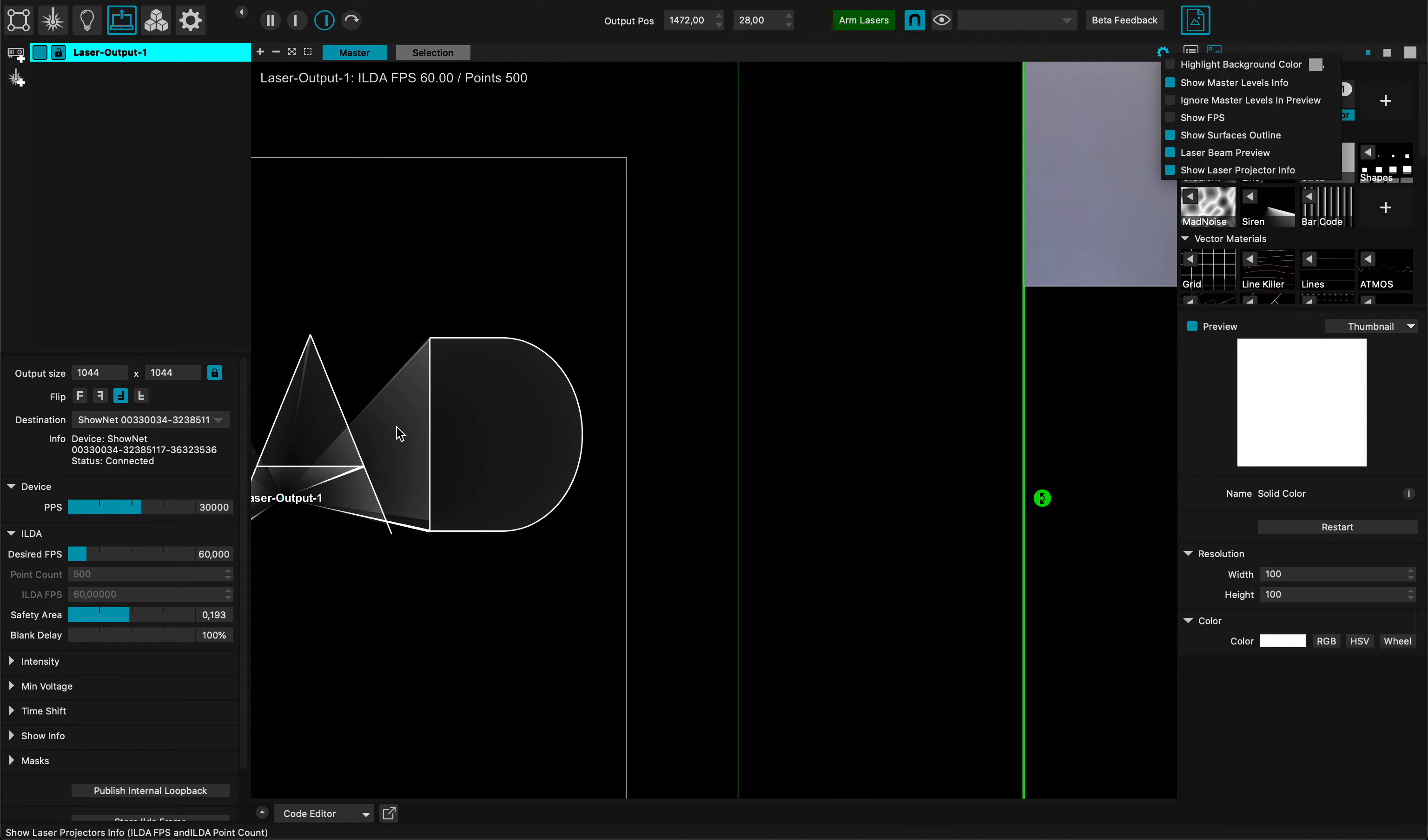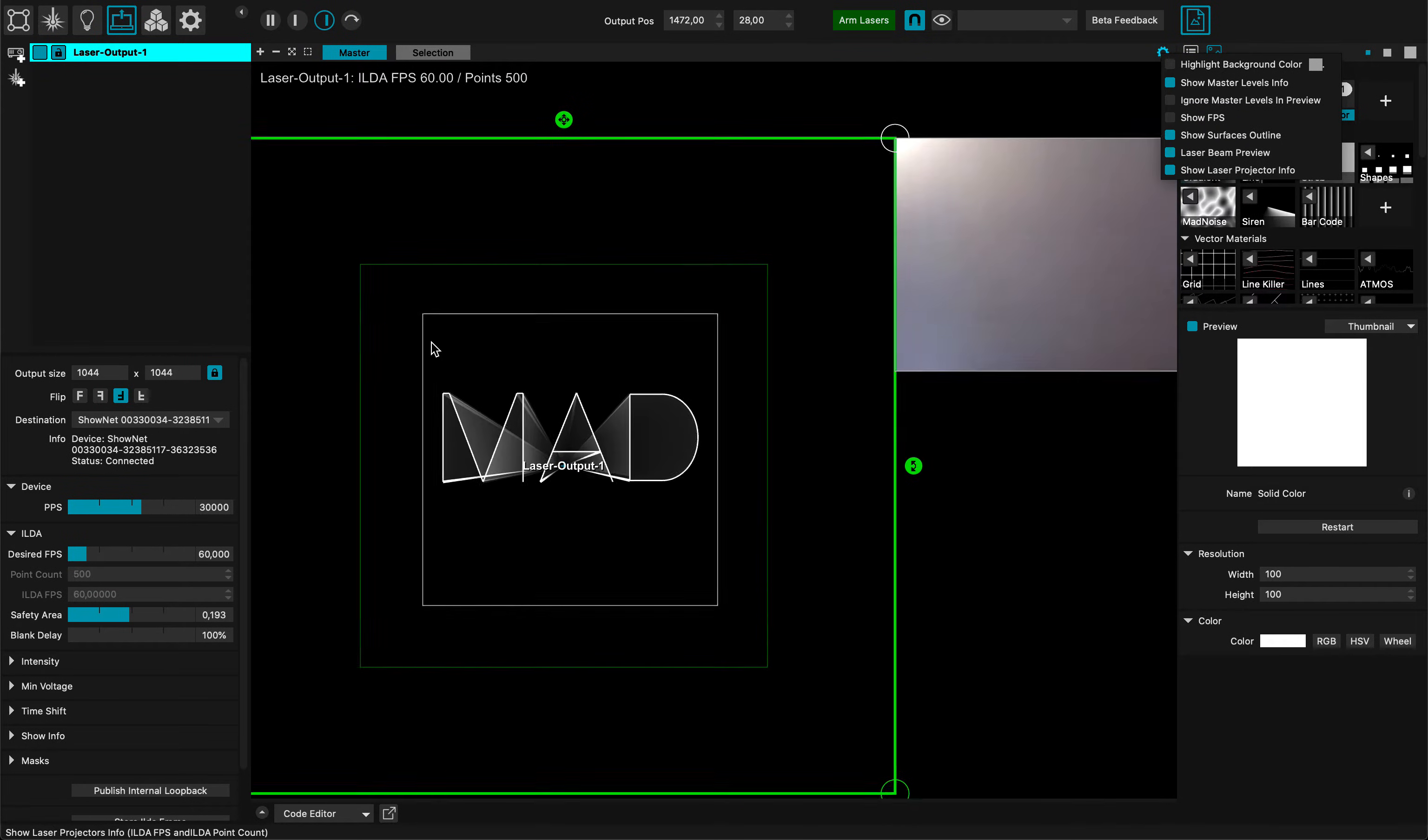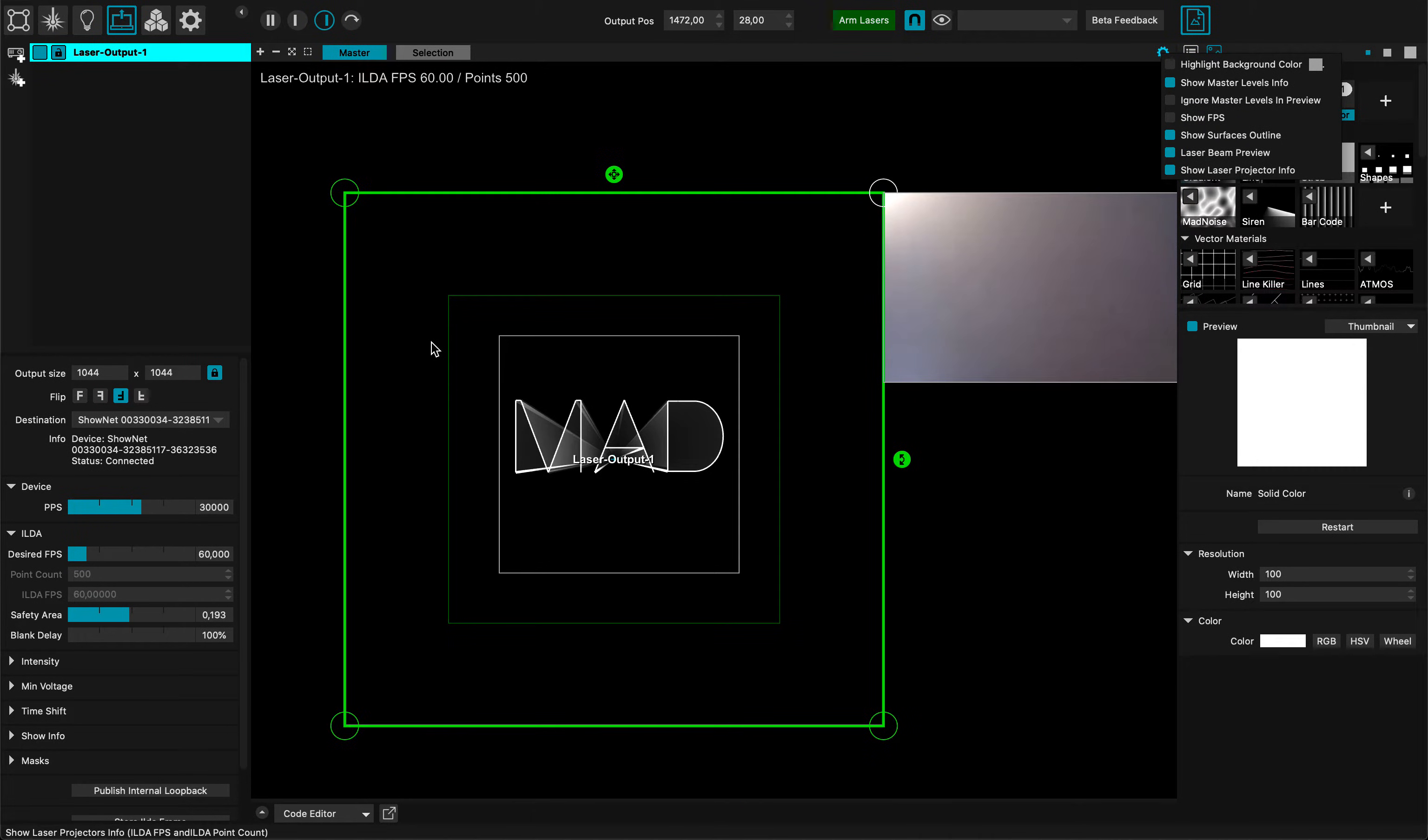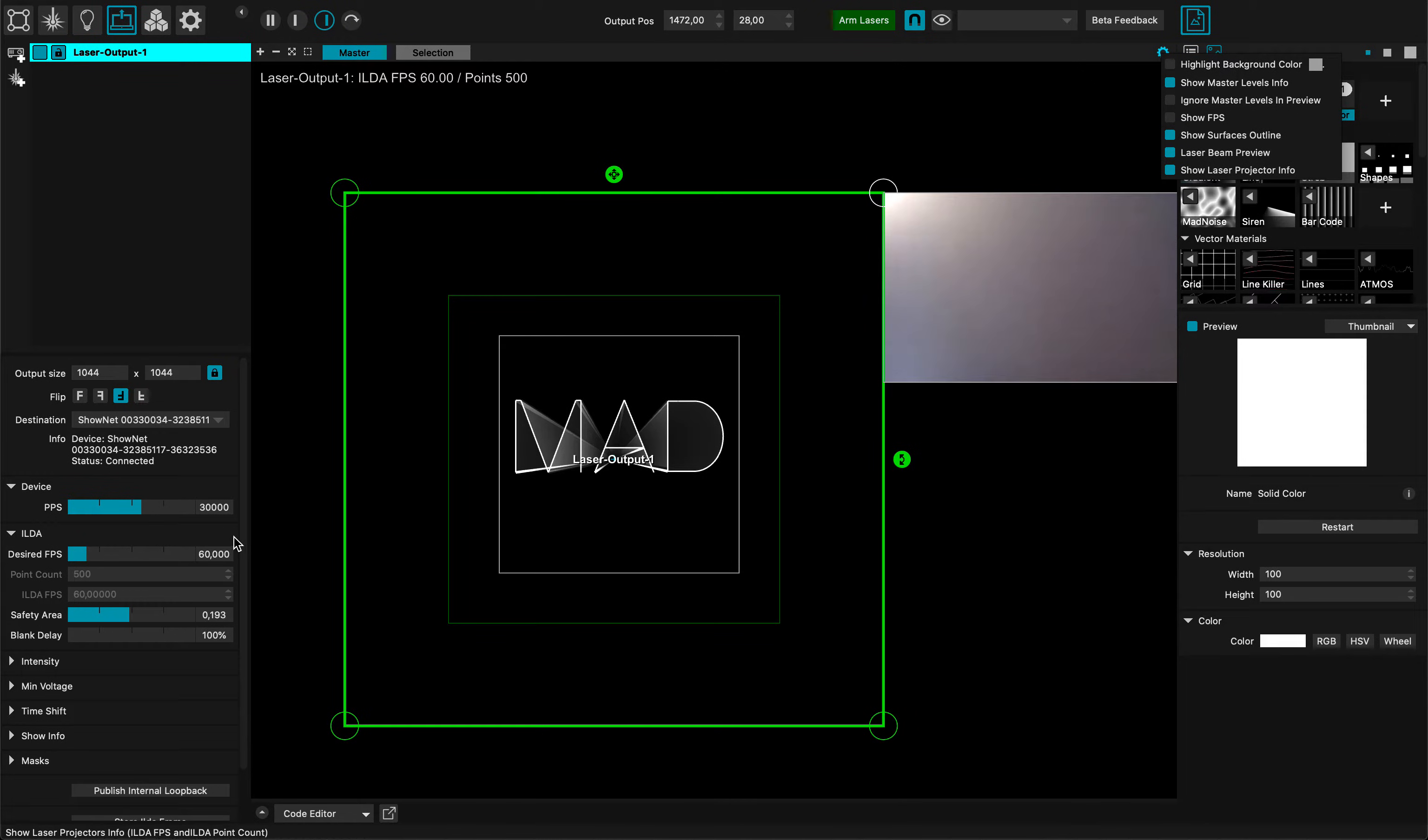But MAD Mapper is subdividing this design, this content, into 500 points so that matches the desired FPS.